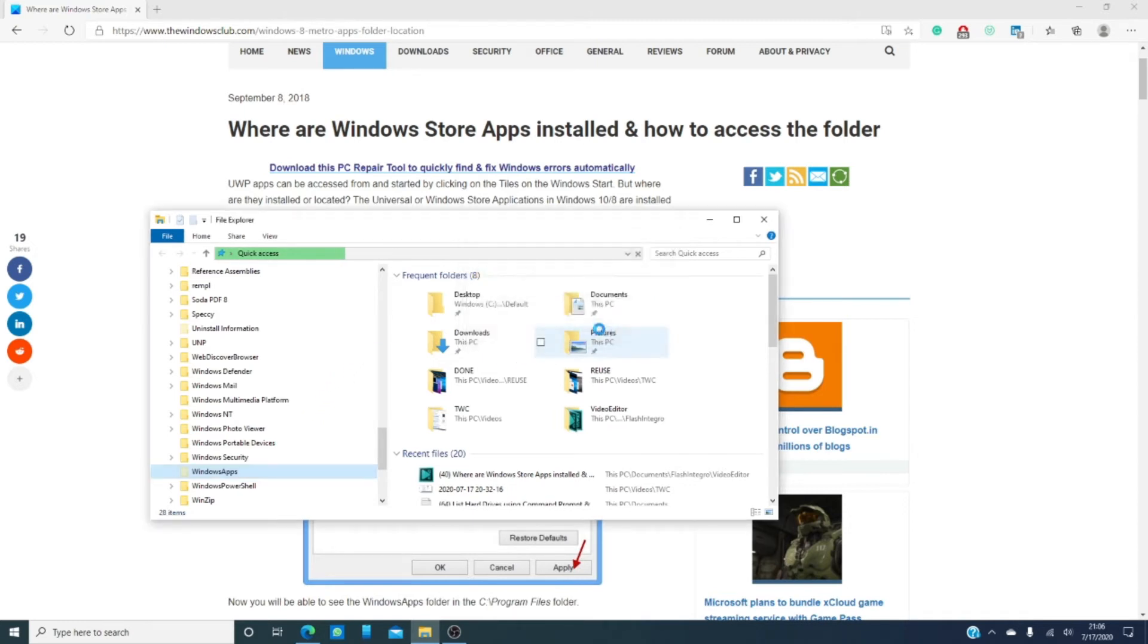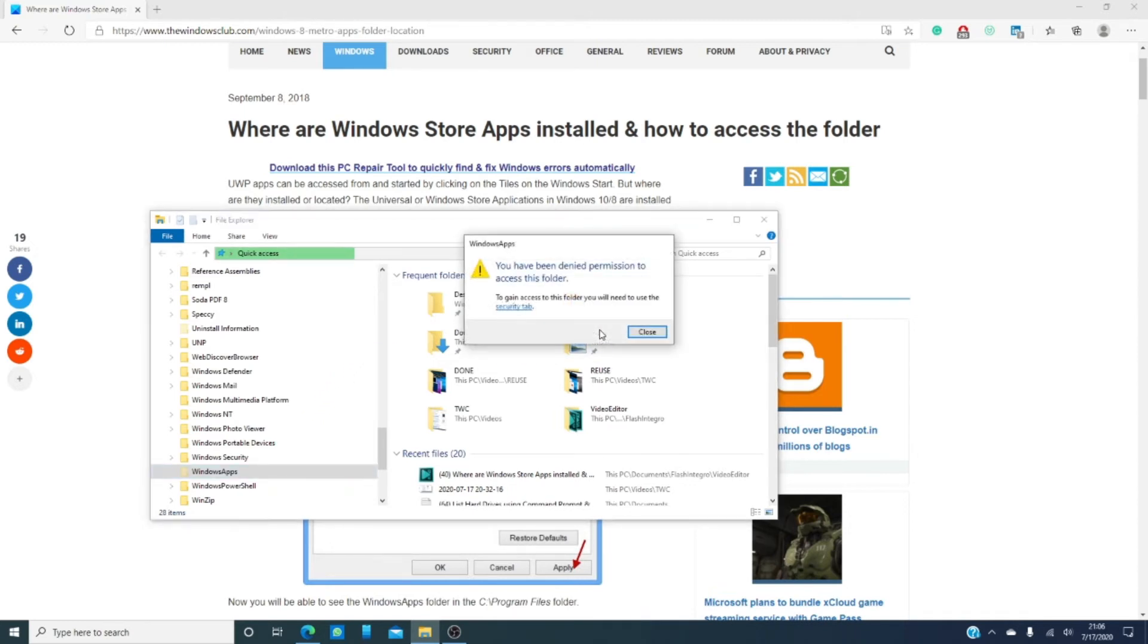If you keep clicking continue, it's still going to give you denied access. To gain access, it's going to tell you to use the security tab.